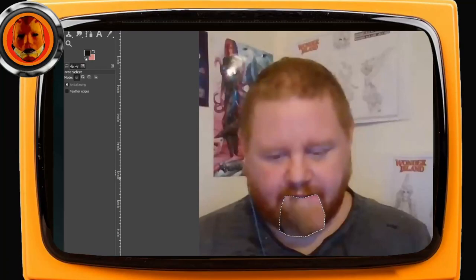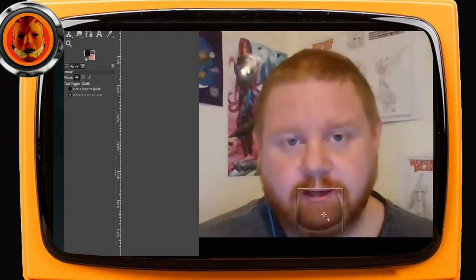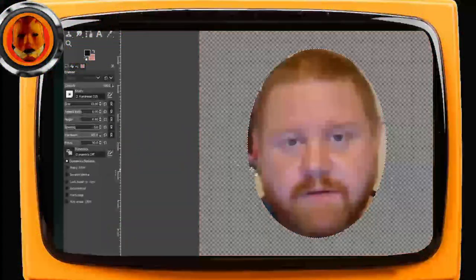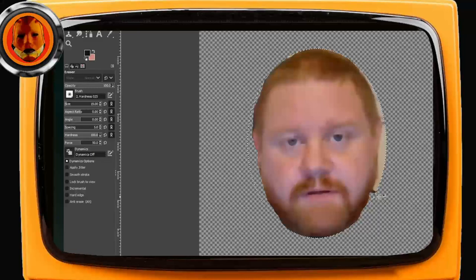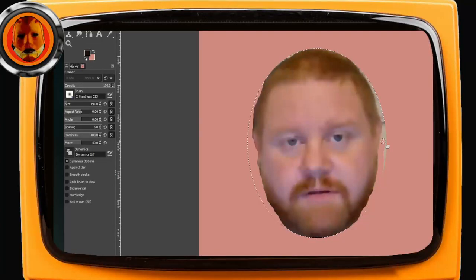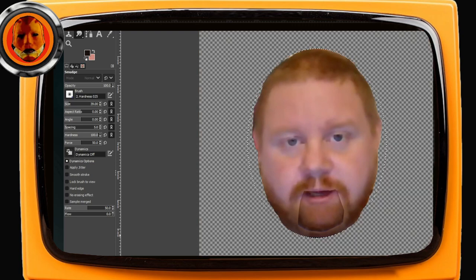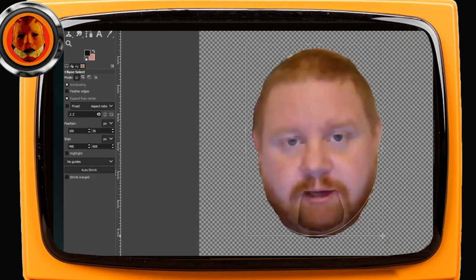G'day everyone, OzArt here. Today we are making an electronic puppet of indie comic book creator Liam Gray. You may remember Liam from my previous live stream where I turned a statue of him riding a turtle into a sprite for my game, Mr. Dong's Collector.